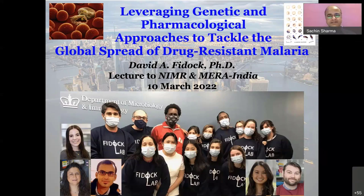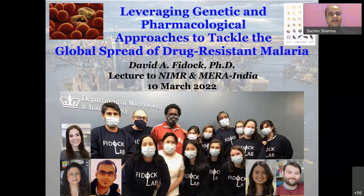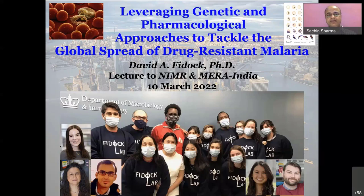Welcome to all the audience and Professor David Fidock, who is very kind and generous to join us — it's a late night at his end. Professor David Fidock is the CS Hamish Young Professor of Microbiology and Immunology at Columbia University Medical Center. He is also the founding director of the Columbia University Center of Malaria Therapeutics and Antimicrobial Resistance.